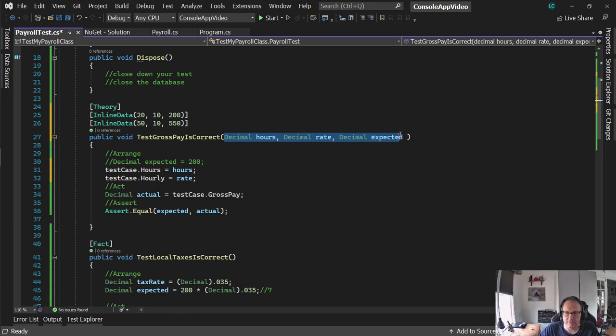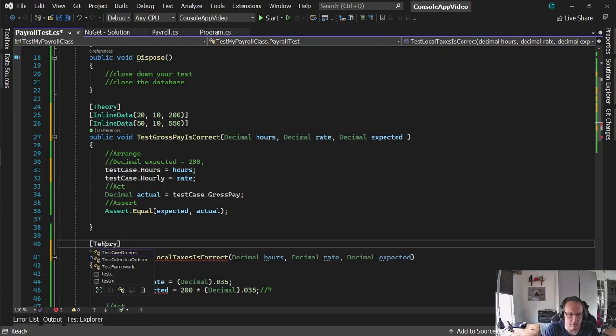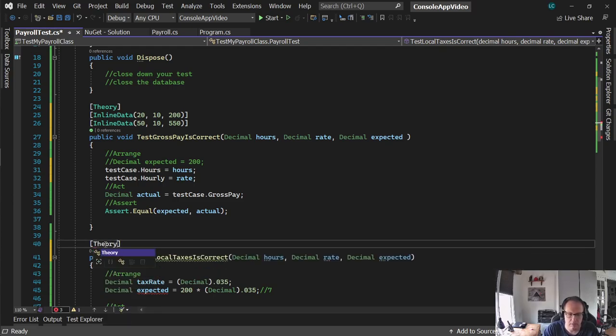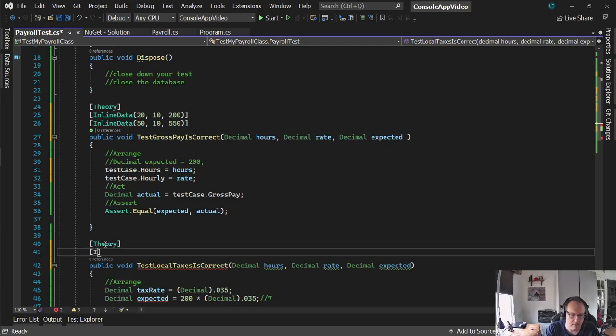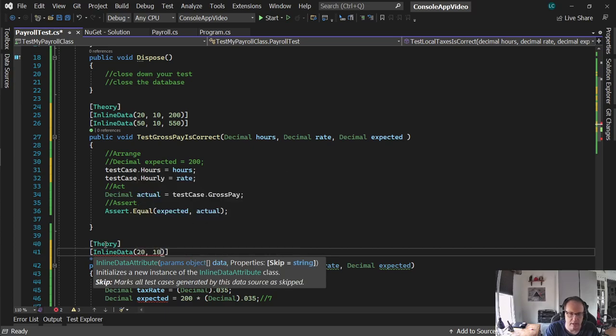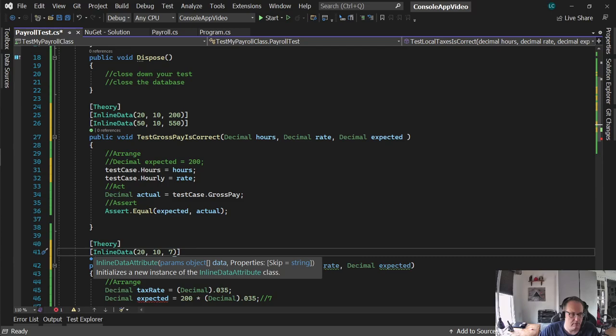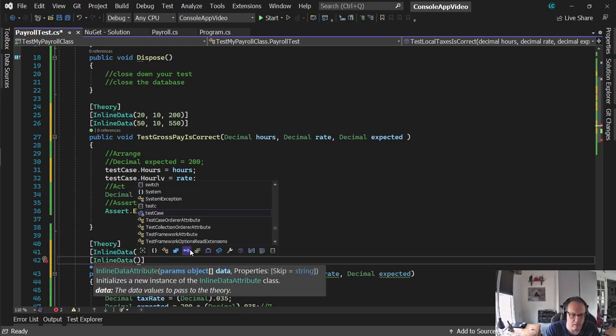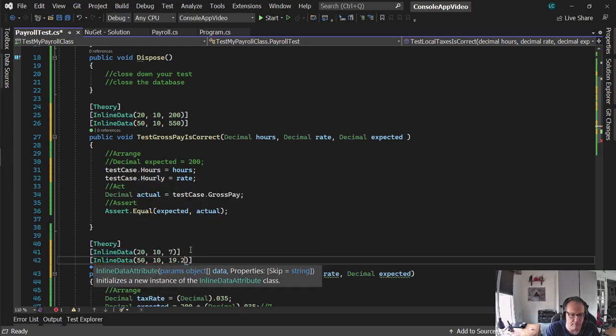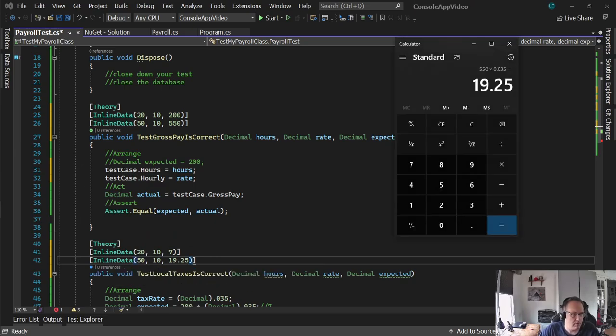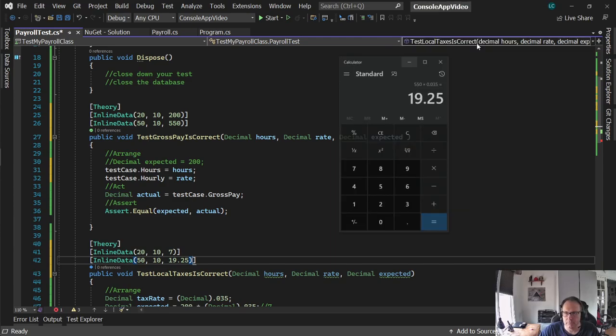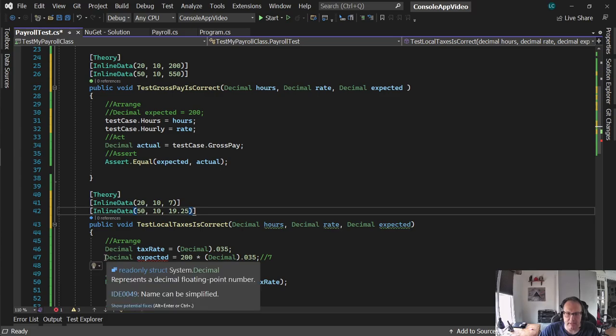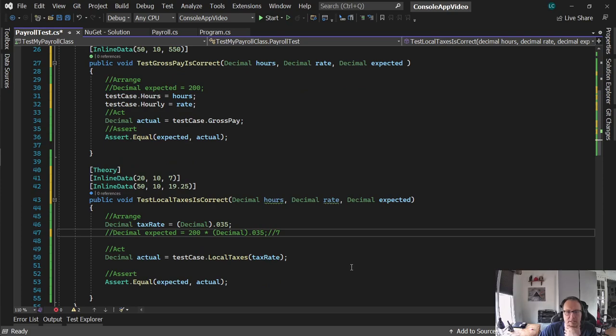It's almost the exact same setup for test local taxes is correct. I'll pass in a different answer. So I'll take these, put them down here. Change fact to theory. And again, I'm going to pass in the same numbers, 20, 10. This time I'm expecting 7. 50, 10, 19.25. Now I've done this math off screen. So I'm way ahead of myself. You should of course know these things. Likewise, as I'm passing expected, I can get rid of this.